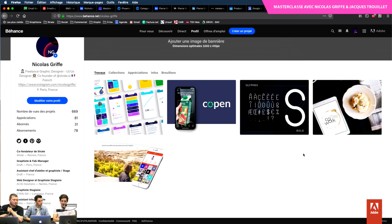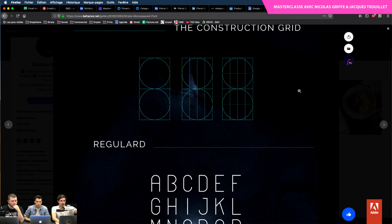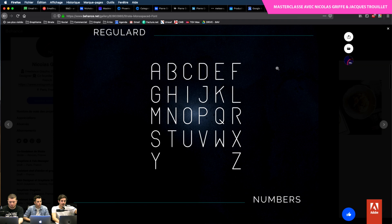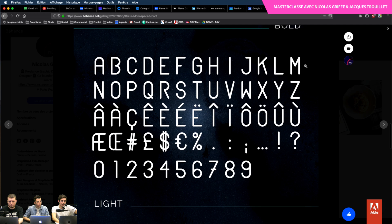Il y a une petite typographie que je me suis amusé à faire pour Strate, à partir de formes géométriques — des carrés, des ronds — donnant quelque chose avec des lettres, des nombres, et même quelques glyphes. La version bold et la version light. Je l'ai faite sur Illustrator. Ça n'a pas été fait d'un seul coup, l'idée c'était juste pour le logo à la base, puis j'ai dû me prendre une demi-journée pour faire le reste.